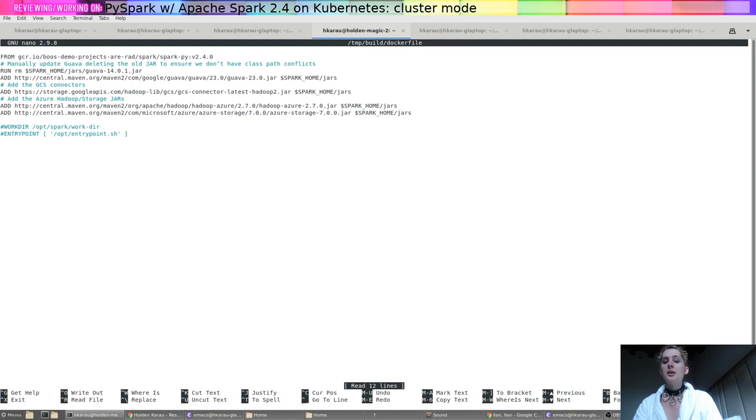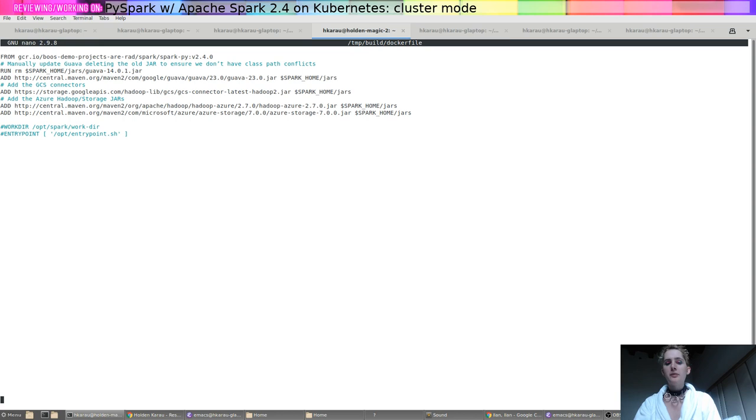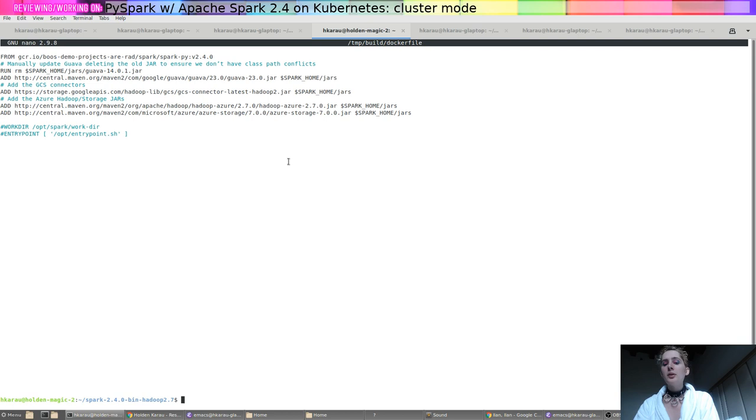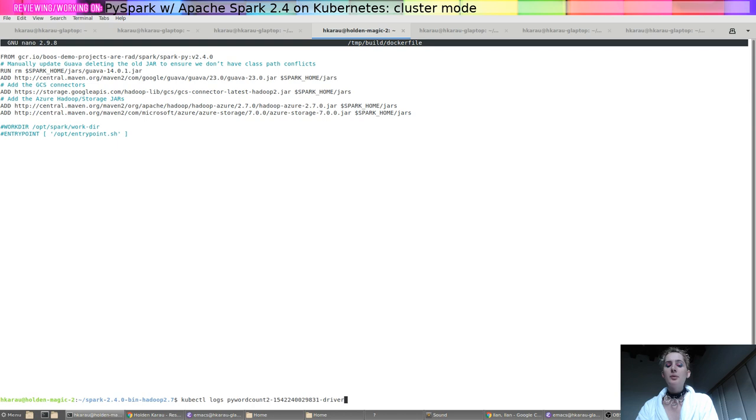Now, you don't have to do this for all of your storage systems. If, for example, you were talking to Redshift or Cloud SQL or something, and you wanted to use something else extra here, you wouldn't have to put it in the Docker file—you could use the packages functionality. However, because we're using Google Cloud Storage to bootstrap our mechanism, we can't do that here.